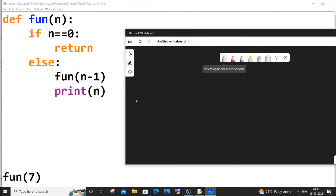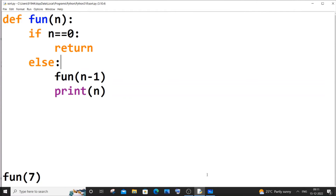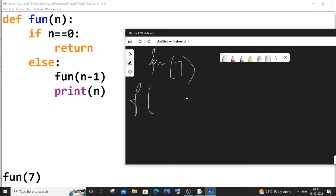Let me clear this and put things side by side. Our function starts with n=7, so f(7) gets called. The condition n==0 is false since n is 7, so it goes to the else block and calls fun(n-1), which is fun(7-1) = f(6).